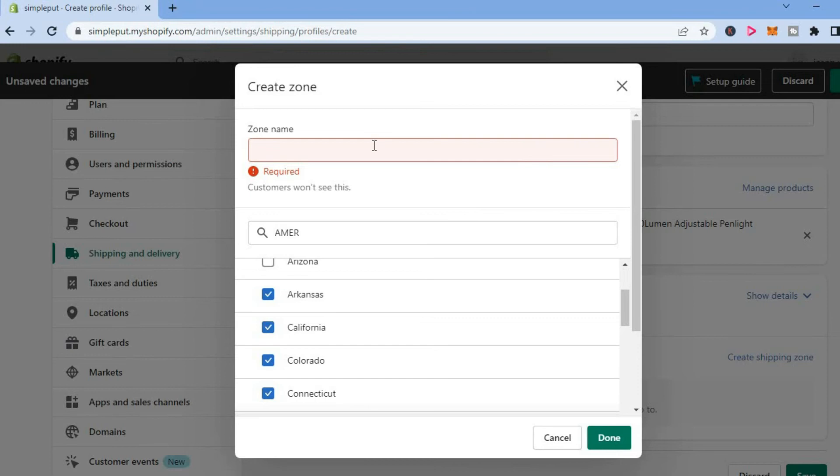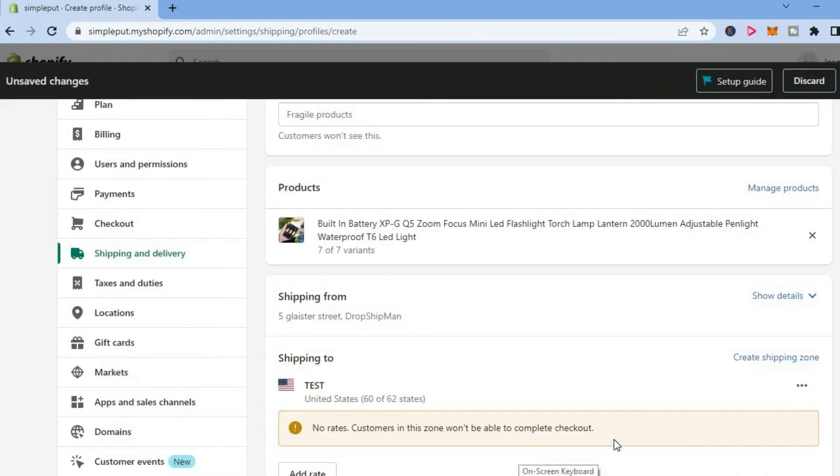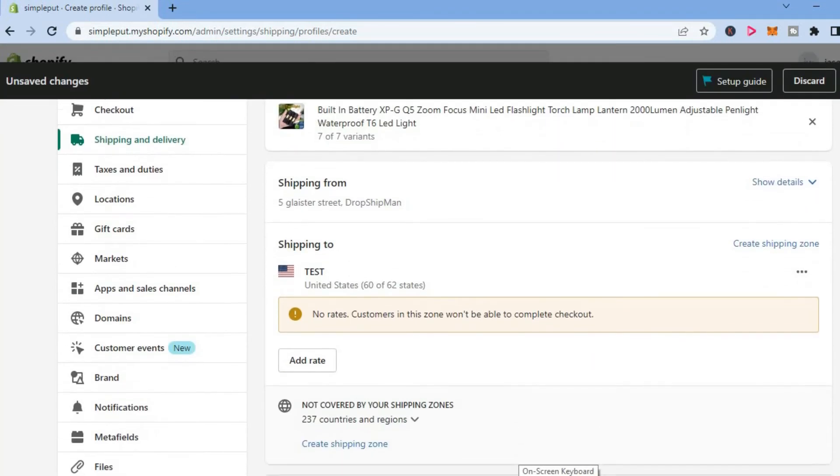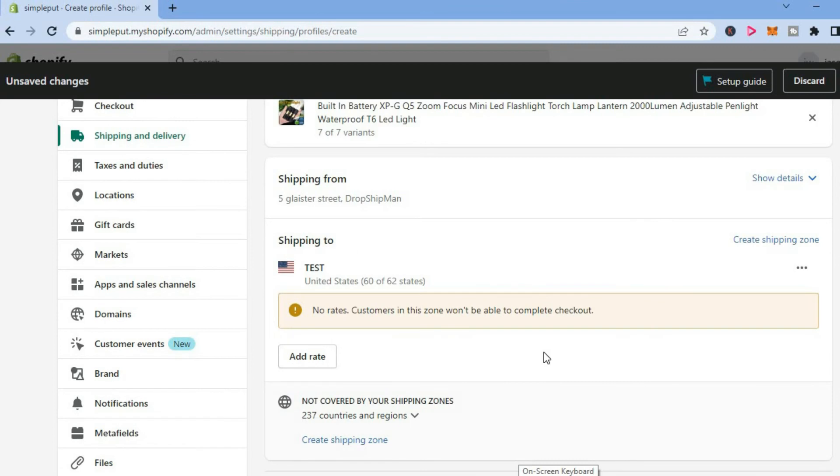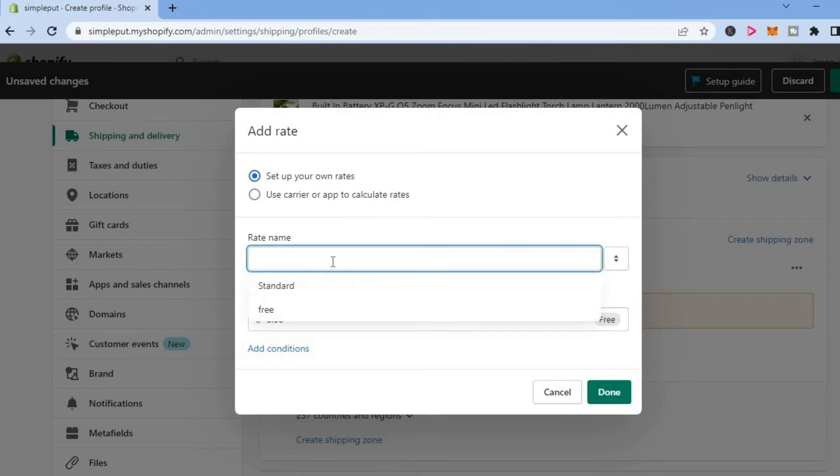Then simply add a zone name and tap on Done. Then scroll down as you want to set up the shipping rate. Tap on Add Rate, then give the rate a name. I'll simply leave it as Standard.